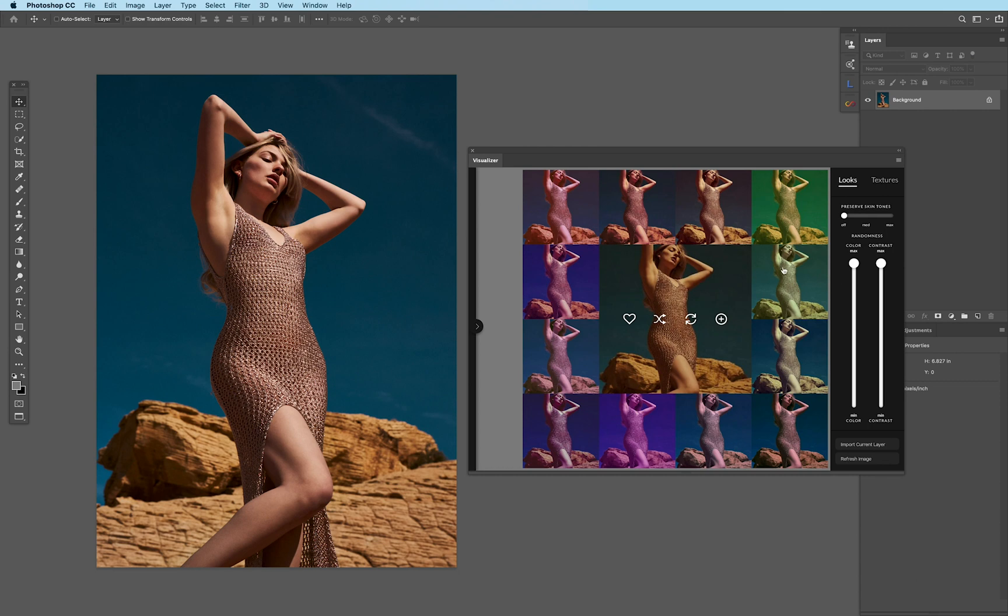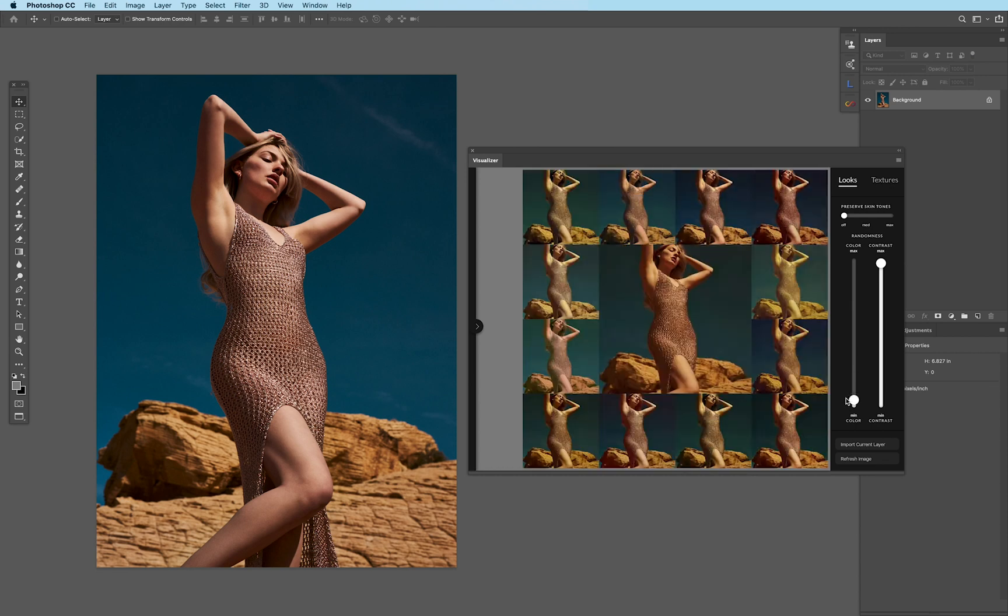How do I do that? Well, the randomness slider here also has the ability to change the parameters. So in case I want something more similar, I'm going to bring it all the way down here. And what happens next is that it generates 12 different options in a warmer palette.